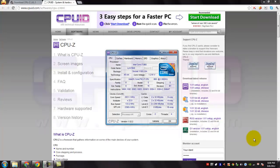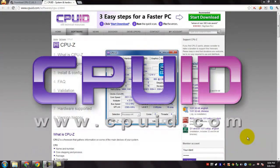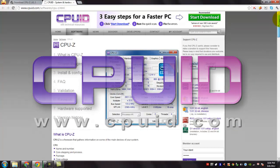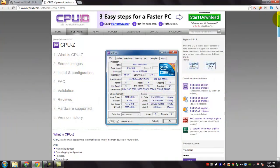CPU-Z is a freeware utility that gathers information on some of the main devices of your system. CPU-Z does not need to be installed, just unzip the files and run the exe file.